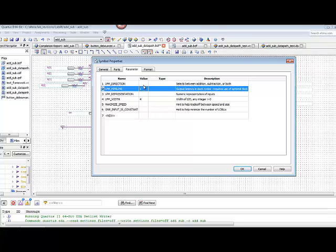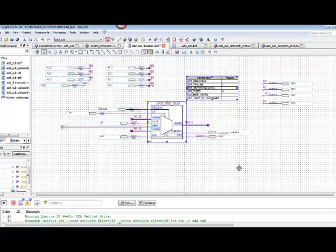The other values, the other parameters in this adder subtractor, we're just going to use the default. So we don't need to change any of that.